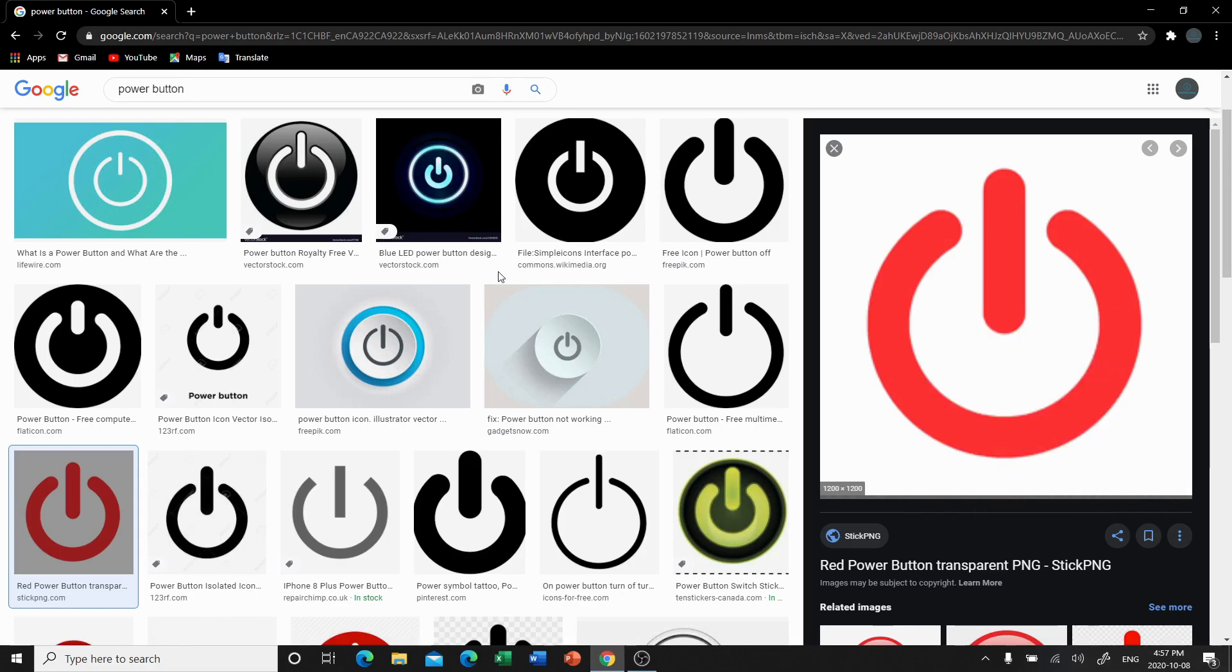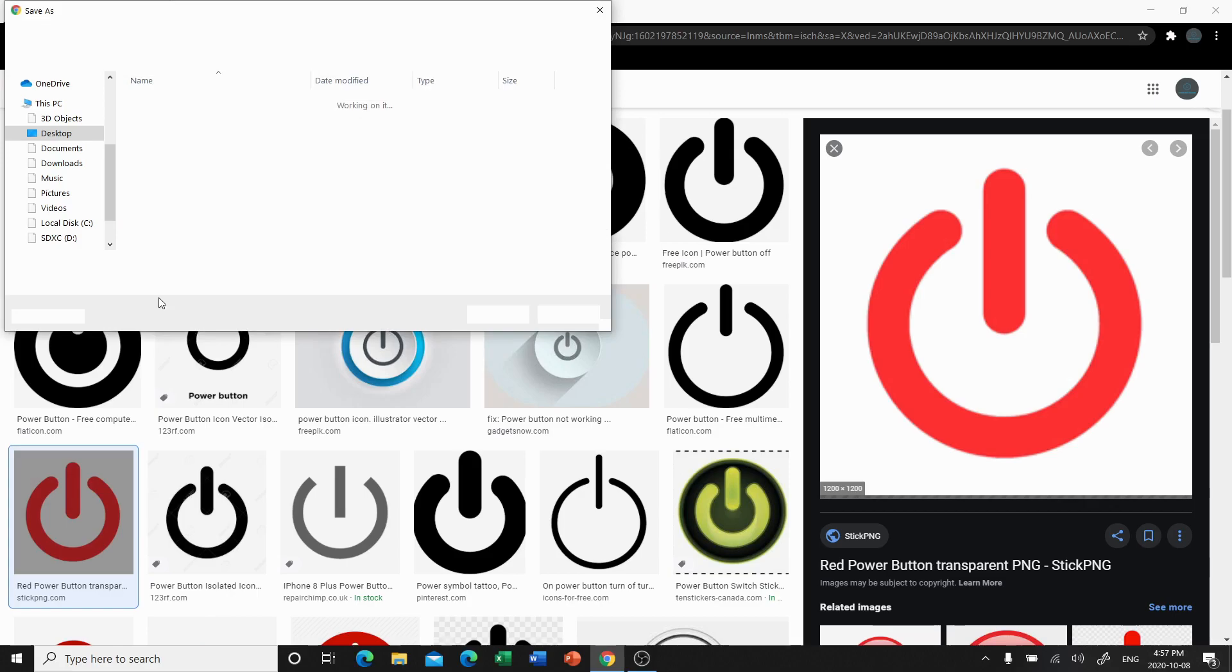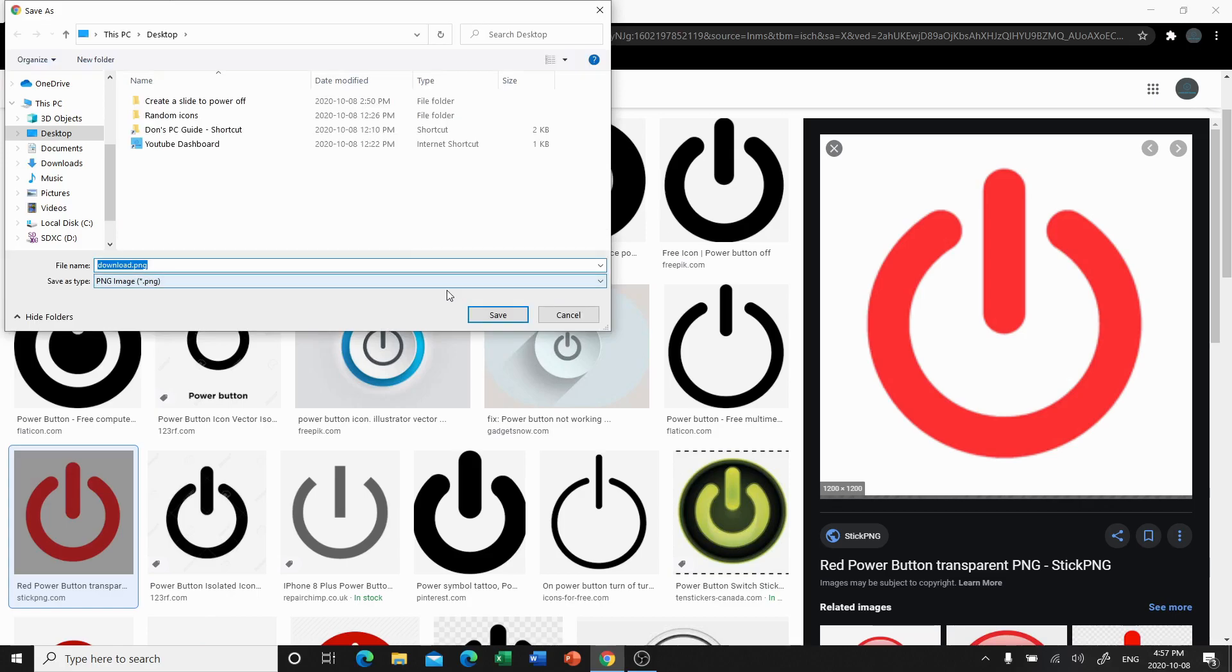We're going to save image as. And just to make it easy on you, we're going to save it to the desktop. You can delete this right after.